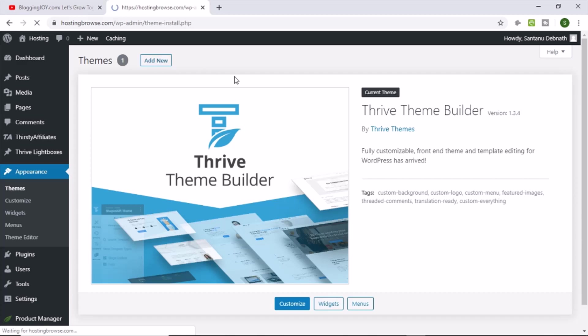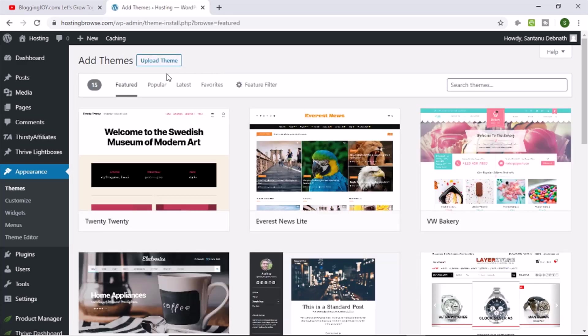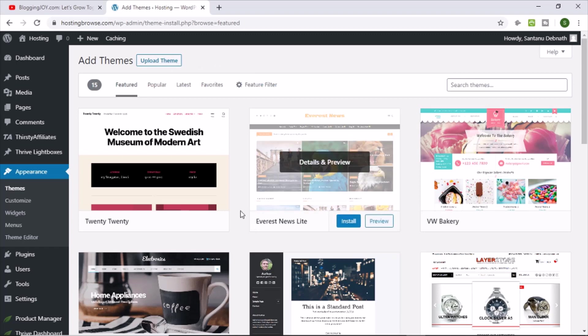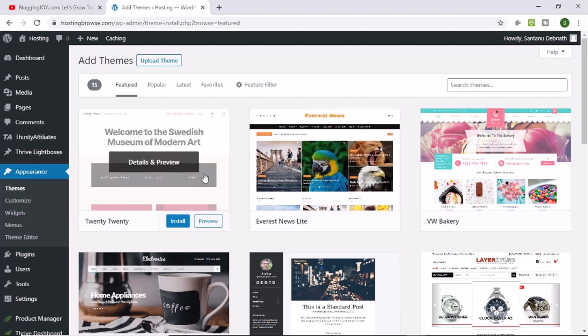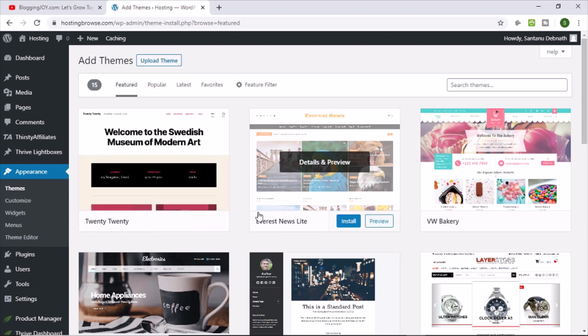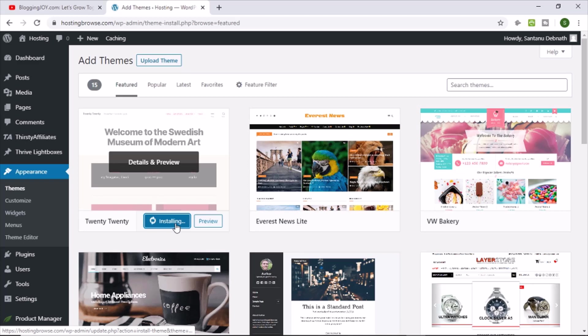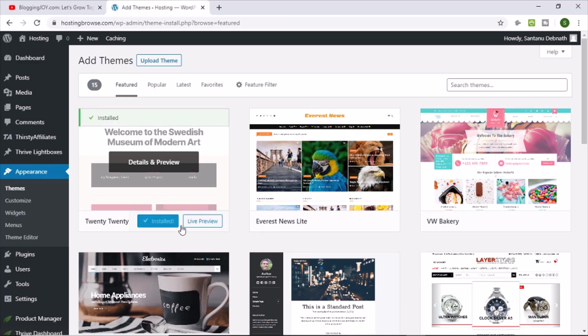So what you have to do here, you just go to add themes and install any of the basic themes of WordPress. Not other themes. You just install any of the basic themes of WordPress. For example, this is the 2020 theme. Let me install this theme. Okay. Now it's installed.